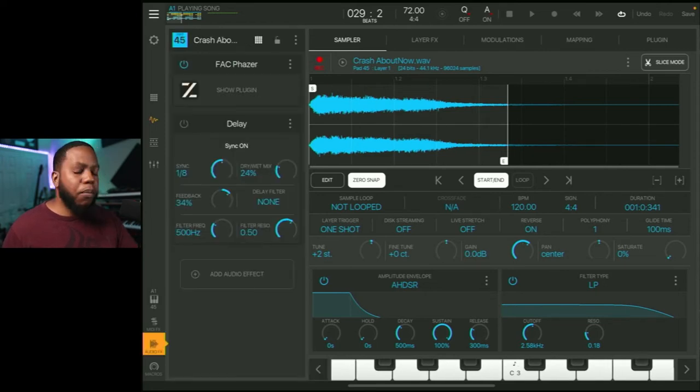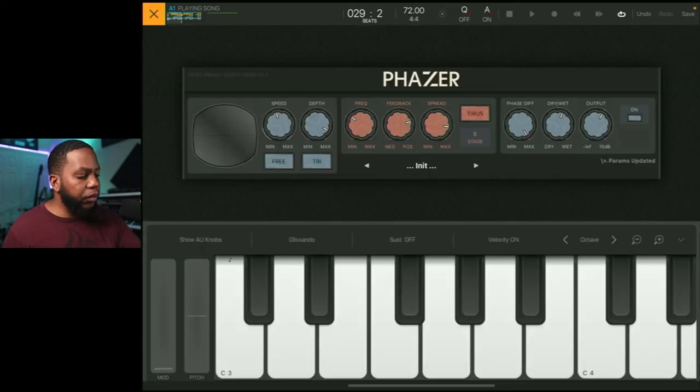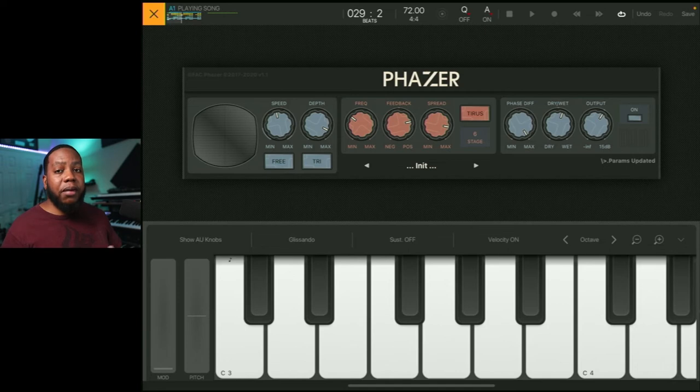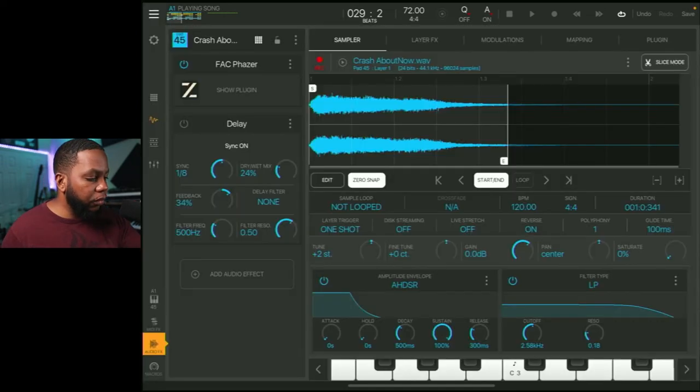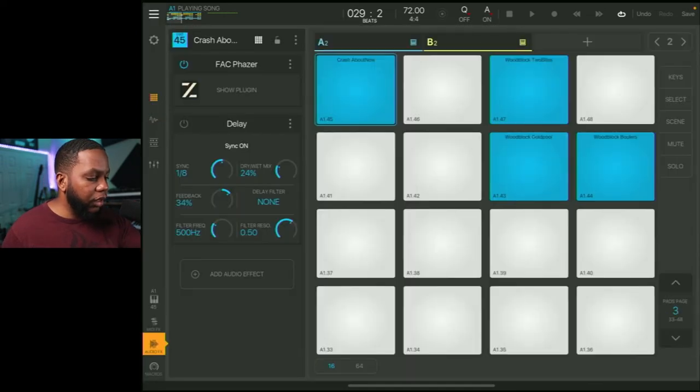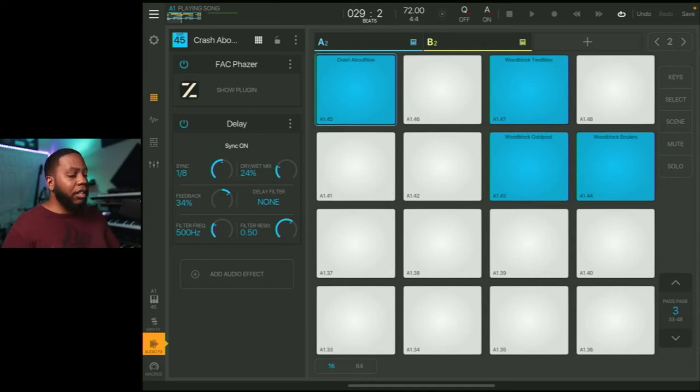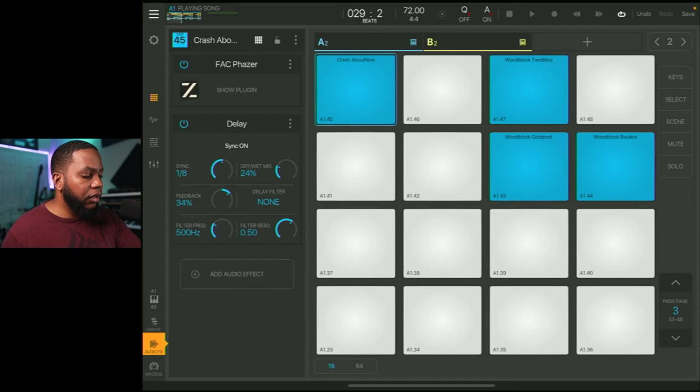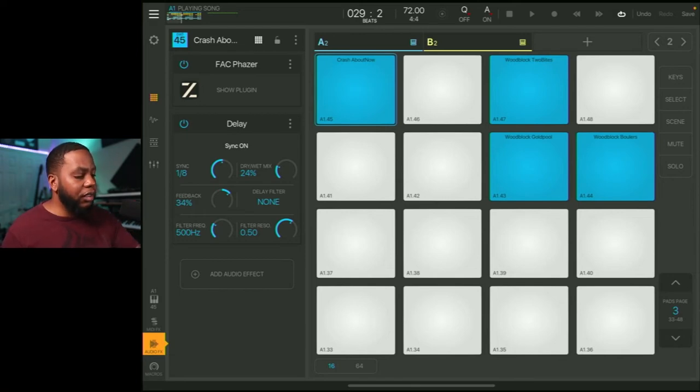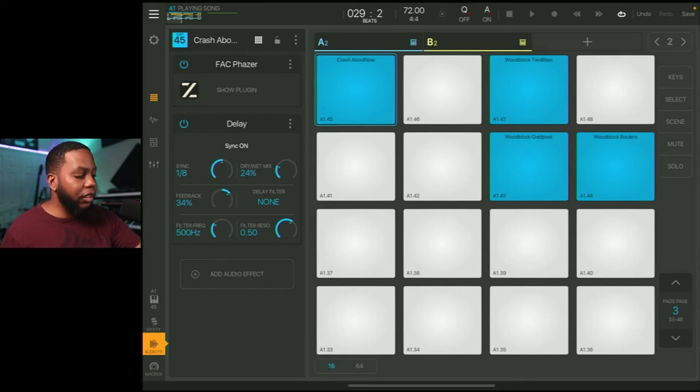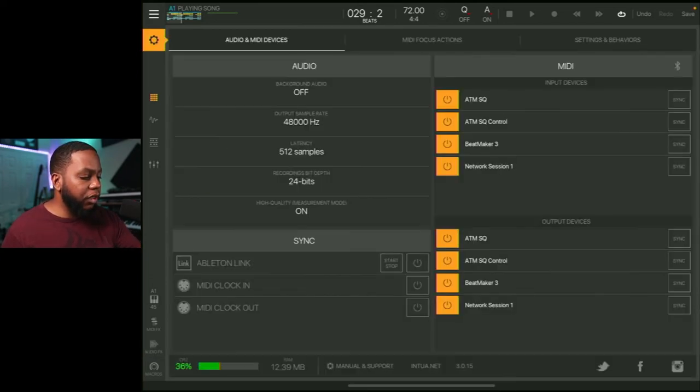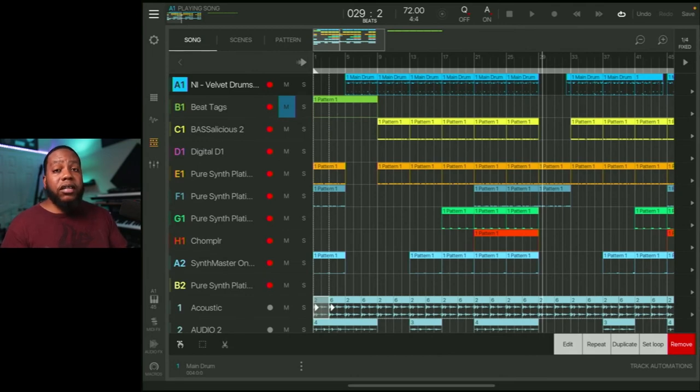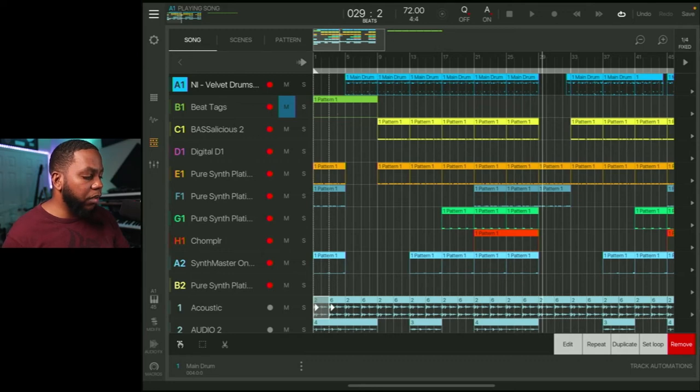Alright. And then after that, I added fact phaser, which is another plugin that I really like to use because it just adds a vibe to anything basically. So with that, it sounds like this. Alright. And then you just add a delay. And I mean, that's game over for that one. I mean, that's a vibe. I mean, you tuck that in the mix. I mean, it's again, ear candy, making it interesting for the listener. Also like to put fact phaser on high hats, give them a different vibe. It's a wonderful plugin I like to use.